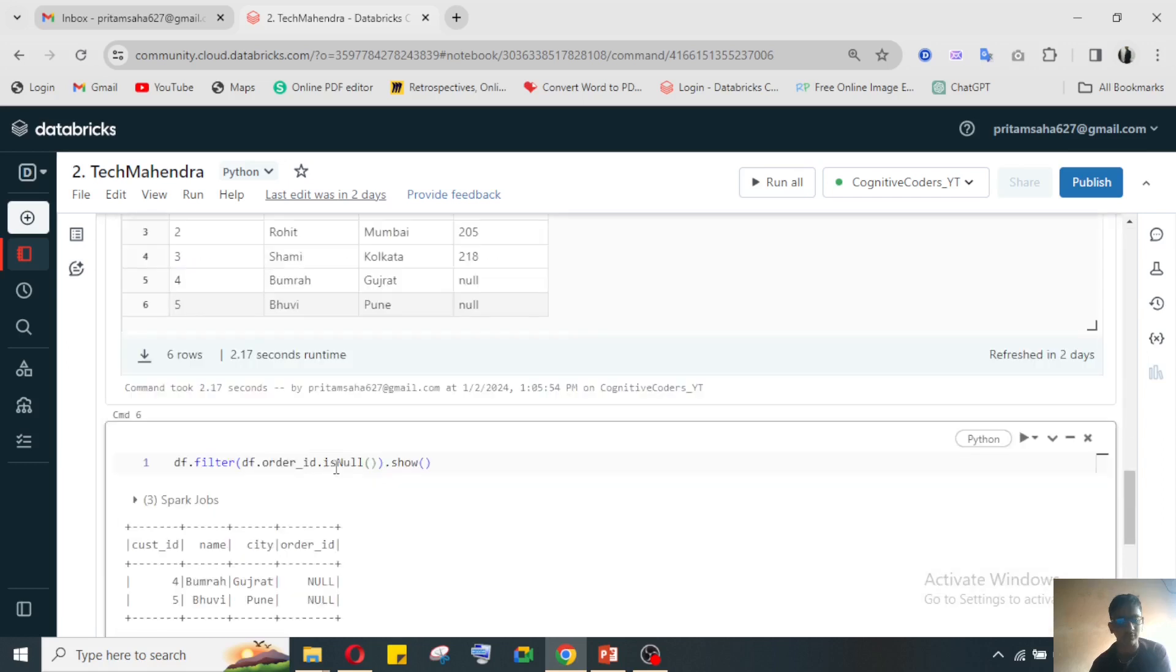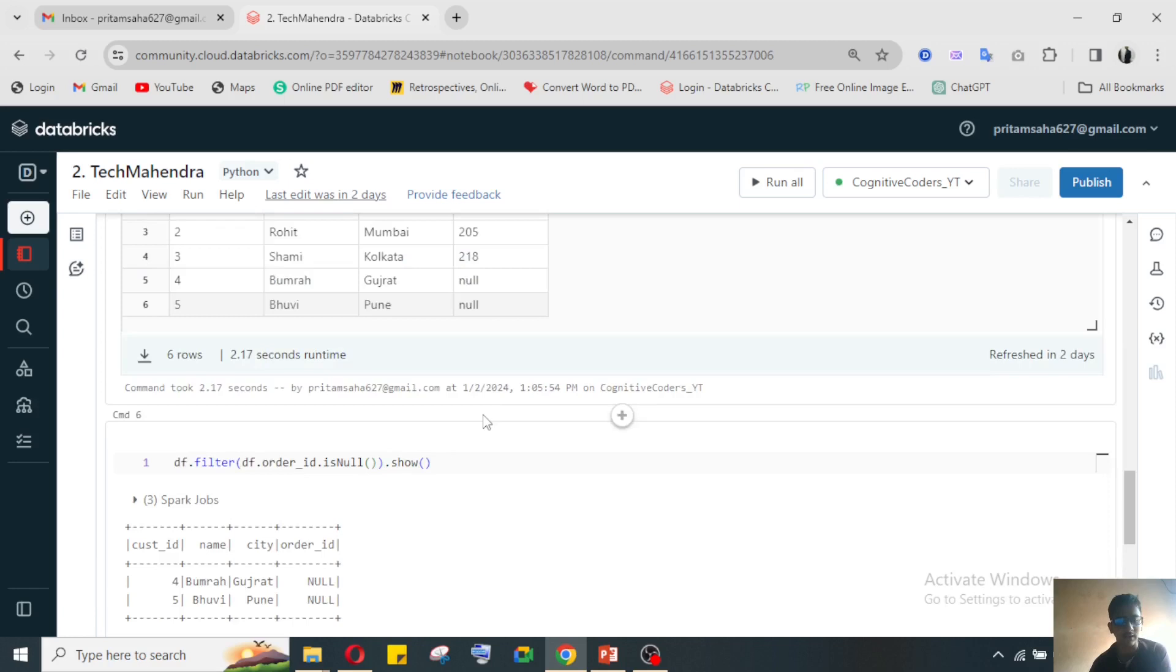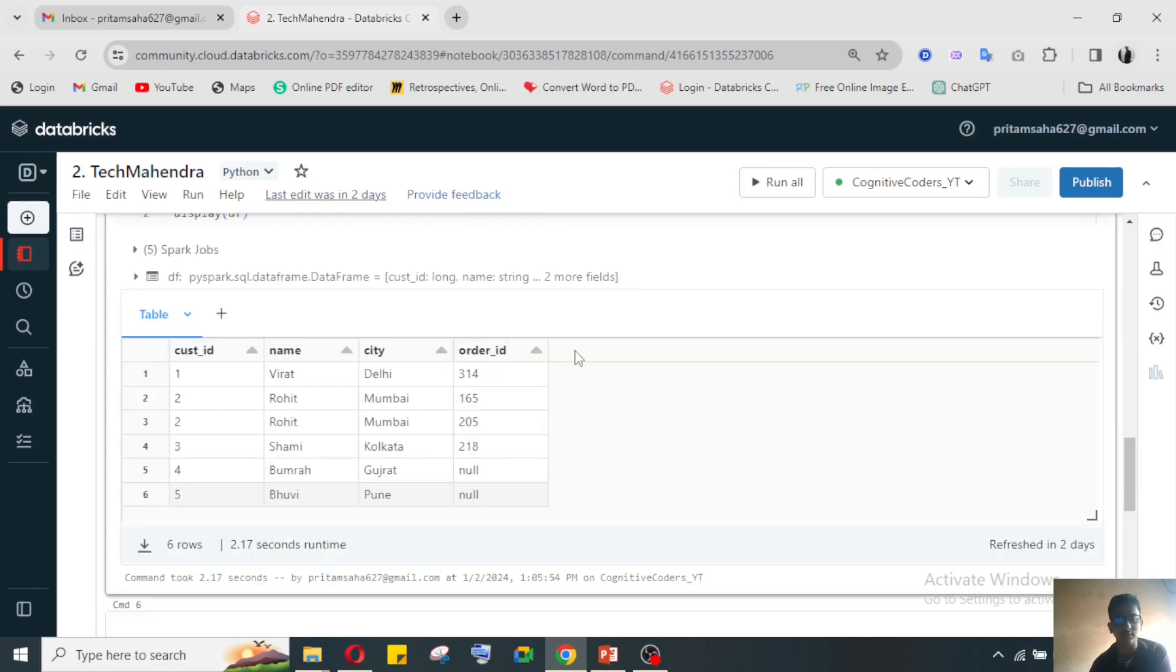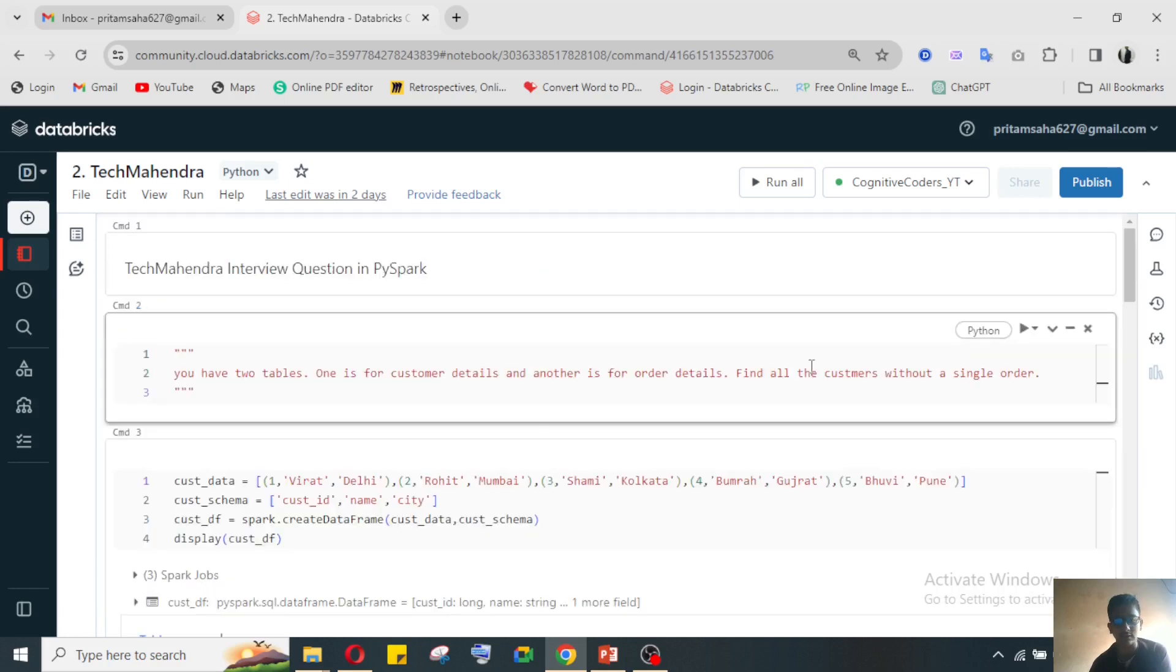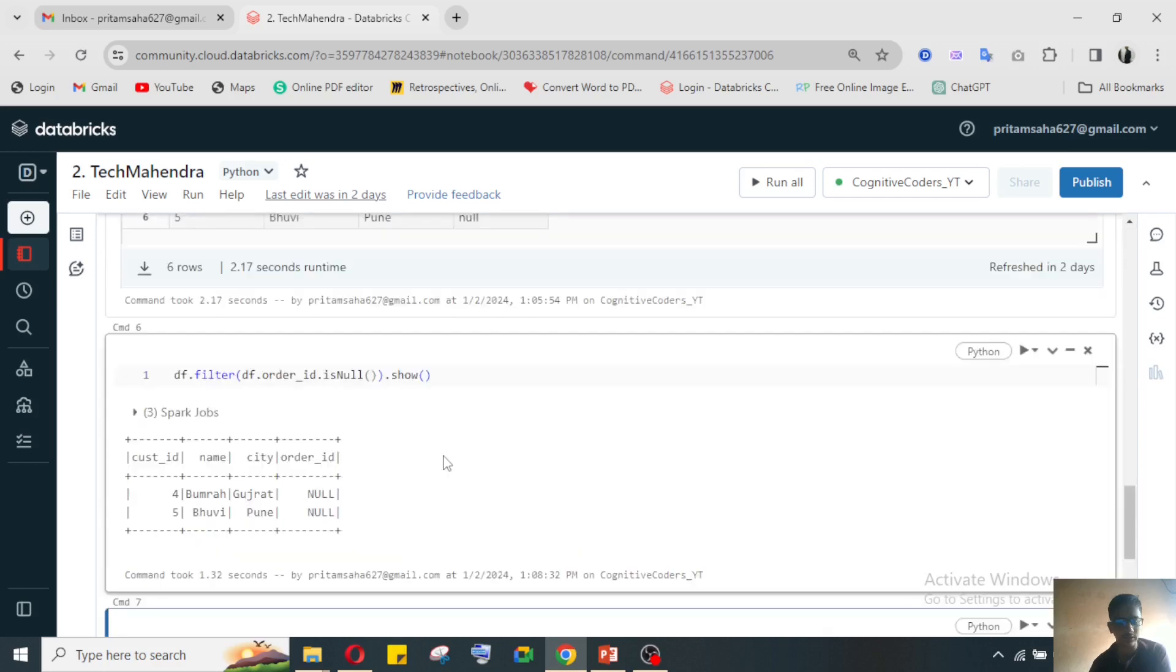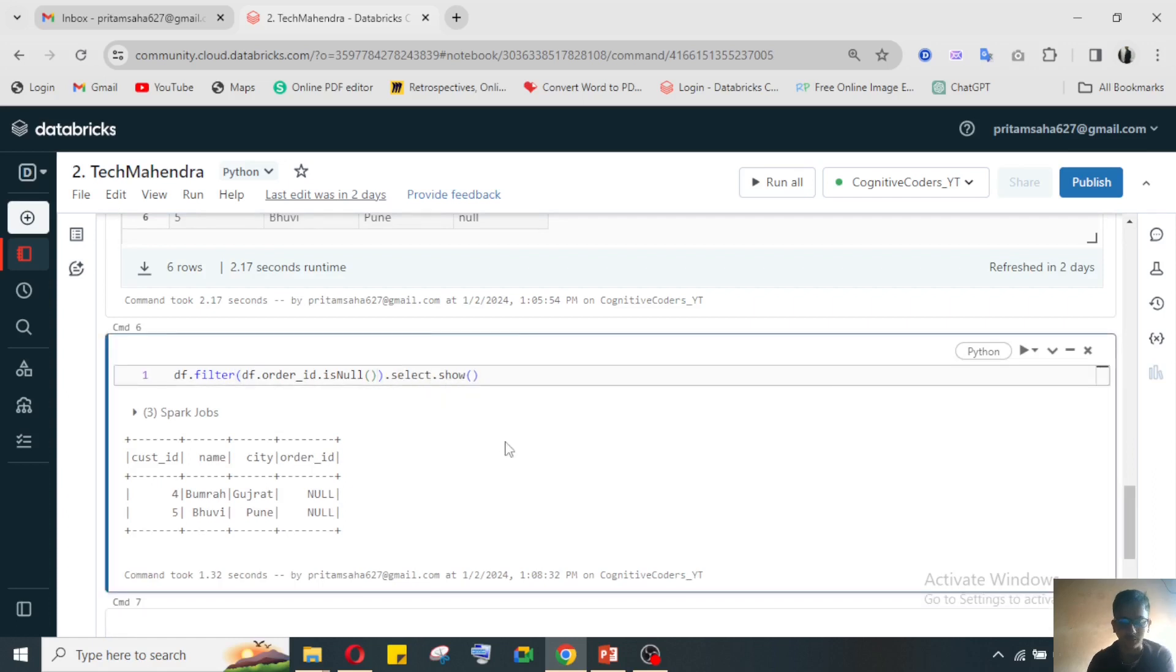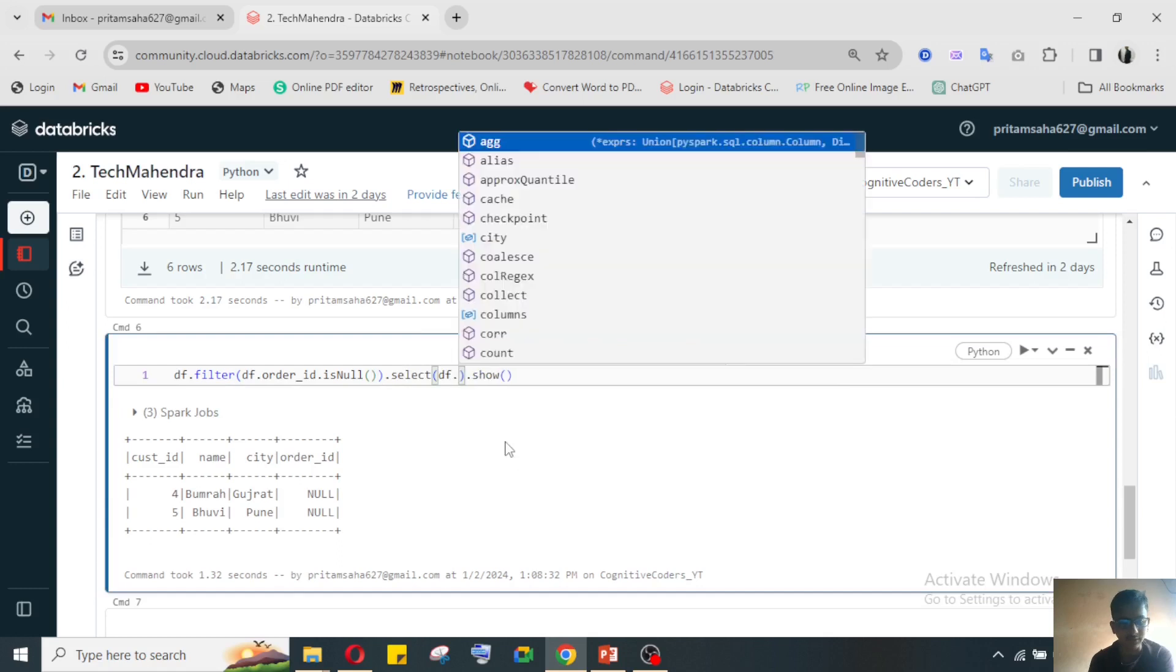Now I need the customers who have not done any kind of order, without a single order. That's why I'm doing isNull. So I got the data.